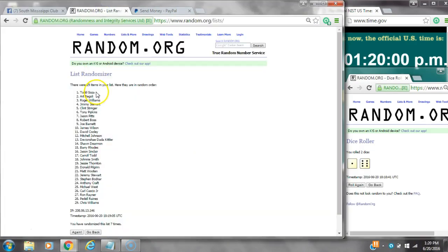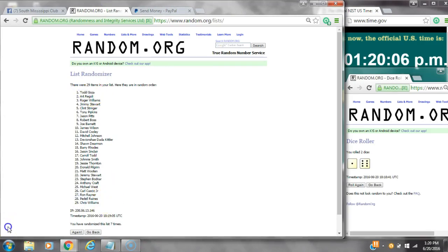Congratulations to Mr. Todd Goza, Art Rigoli, Padale Raines, and Chris Williams.